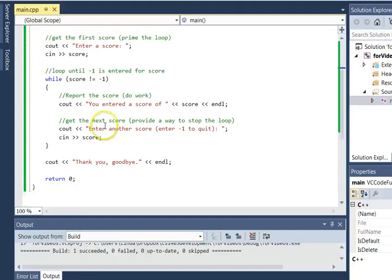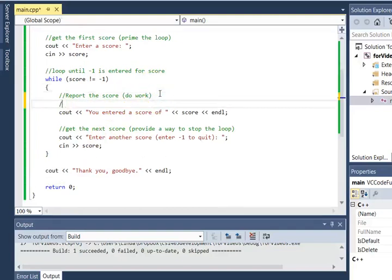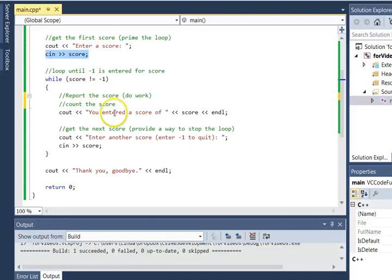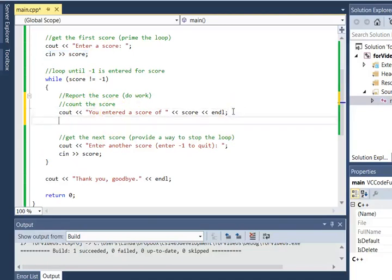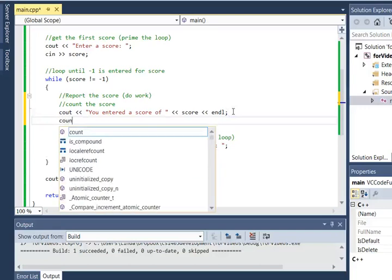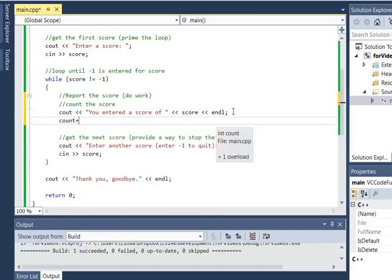So it's going to become part of the work. So instead of just reporting the score, I'm also going to count the score. So the first time I come in I get a score, I come inside, I report it, and now I want to count it. So what I want to do is increment count by one. And we have this cool operator, the increment operator that is simply a plus plus, that will increment the value of count and it becomes part of the work.